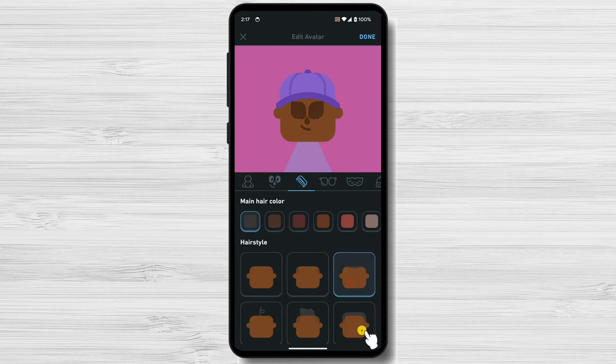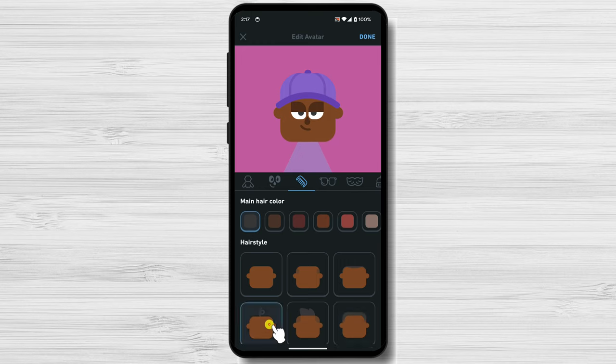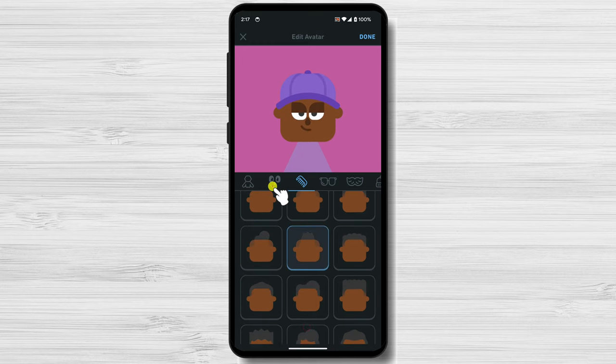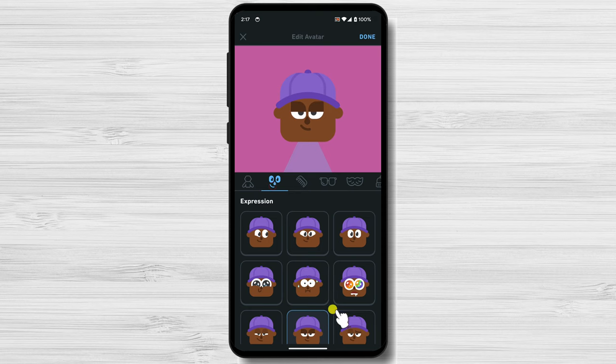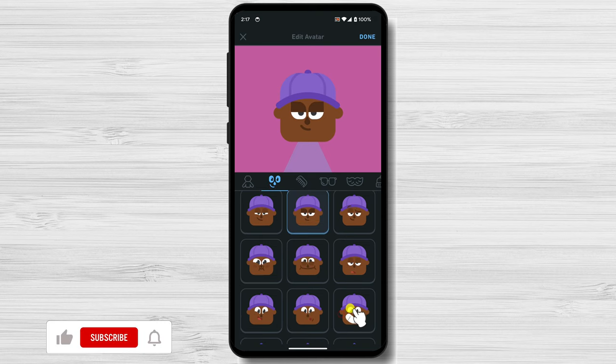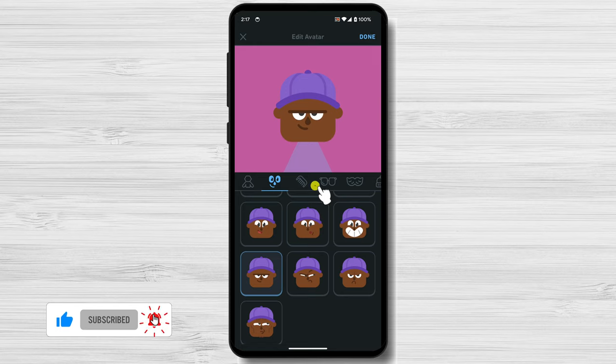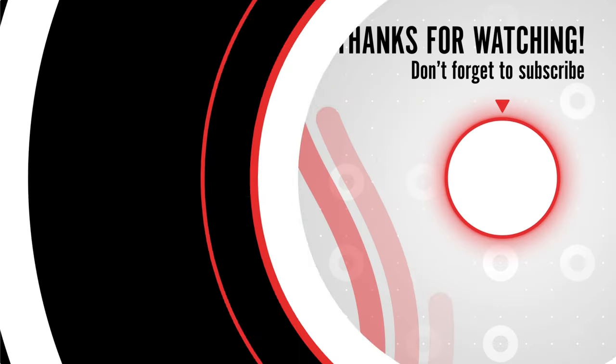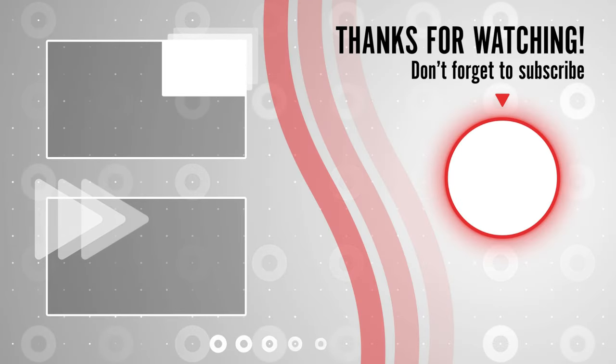That's it. You now know how to change your Duolingo profile picture on Android, iOS, and the web. I hope this video was helpful. If you have any questions, please leave a comment below. And be sure to subscribe to my channel for more helpful videos like this one.